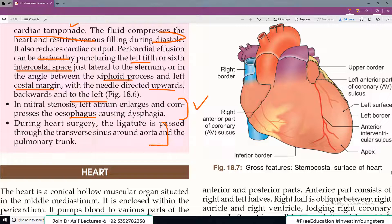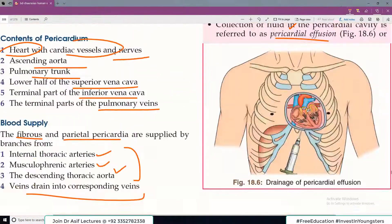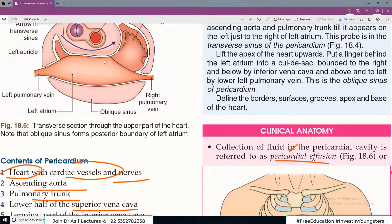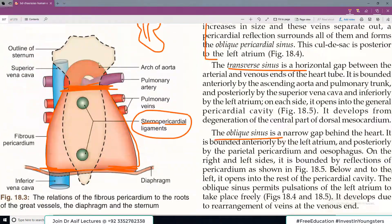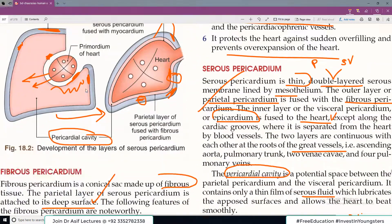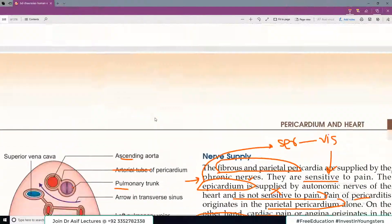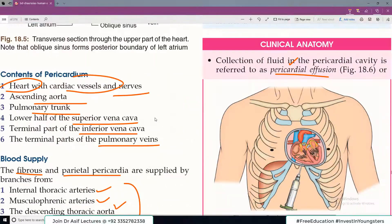So that's all about pericardium. To summarize: pericardium has a fibrous outer layer and serous layers with two parts — visceral and parietal. Parietal layer is closely fused with fibrous pericardium, and visceral layer is closely fused with the heart. Now take care of yourself.